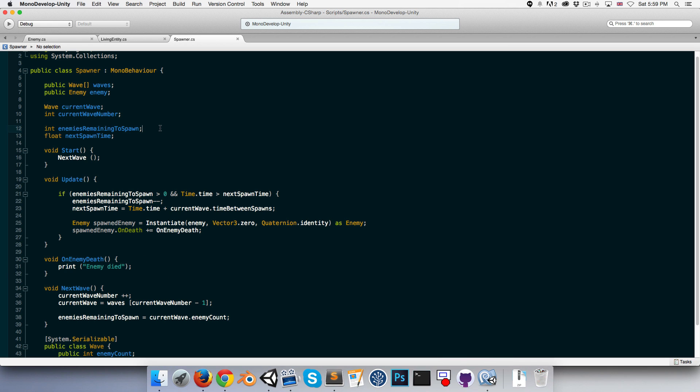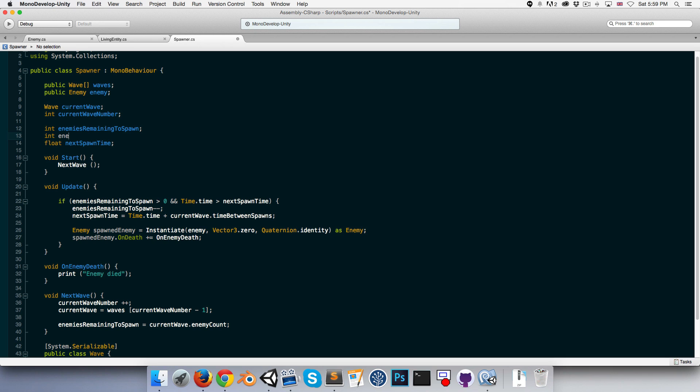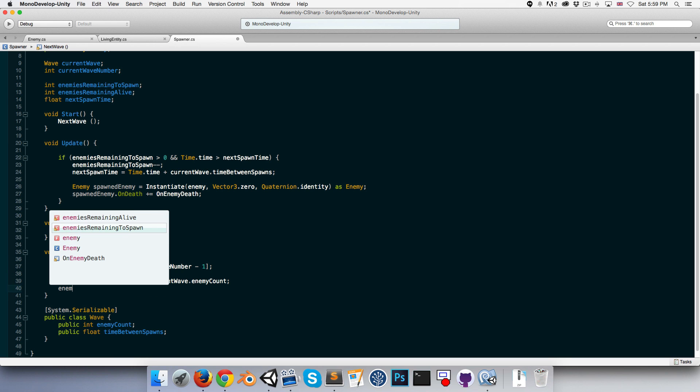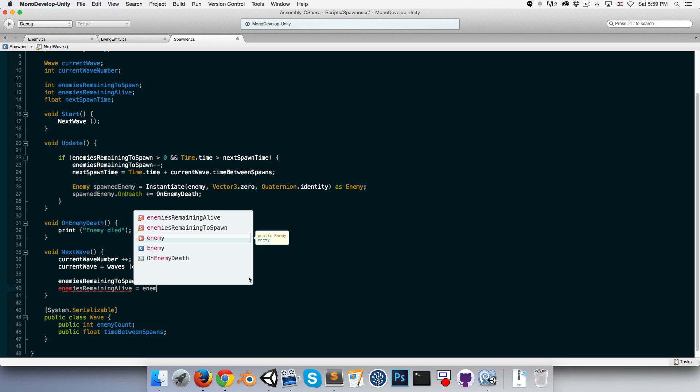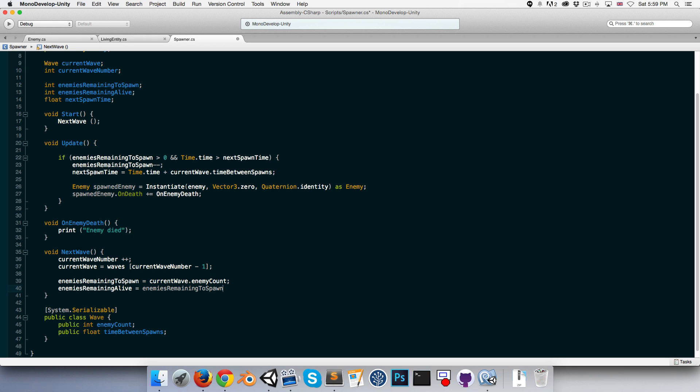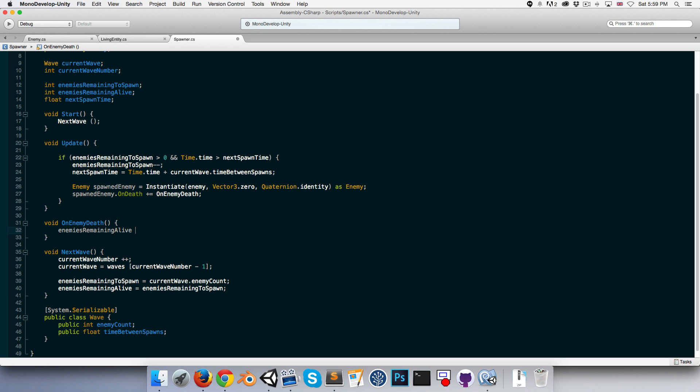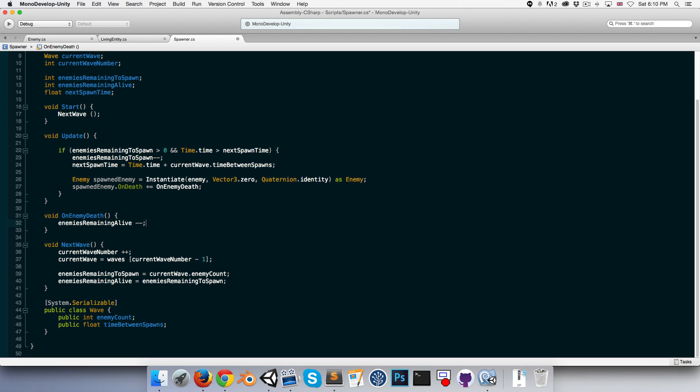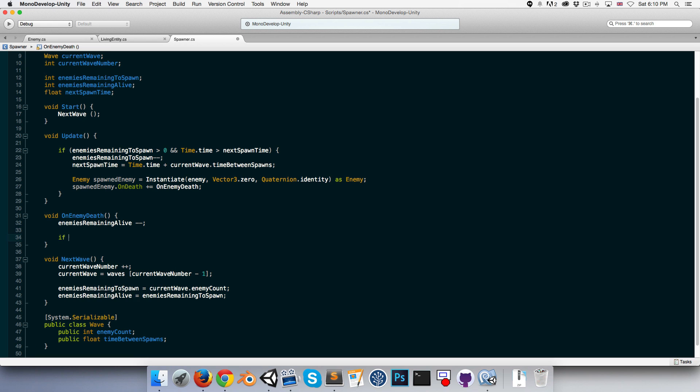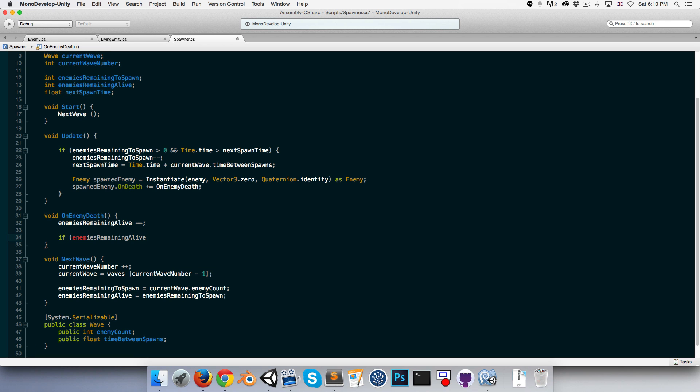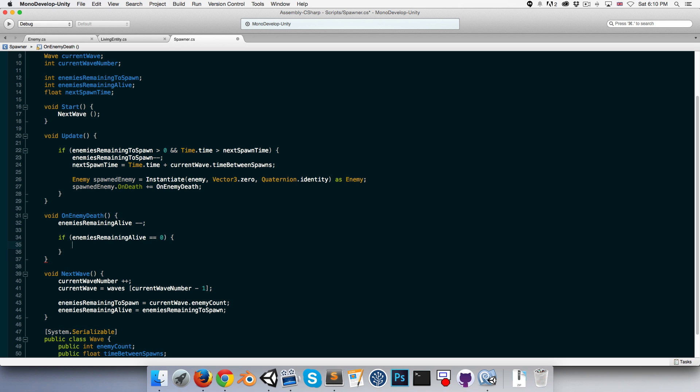Let us create an int enemies remaining alive. So when we start the next wave we can set the enemies remaining alive equal to the number remaining to be spawned. And each time an enemy dies we just say that the enemies remaining alive gets decremented by one. Okay, so now we can say that if the enemies remaining alive is equal to zero so there are none of them left alive, then we can start our next wave.